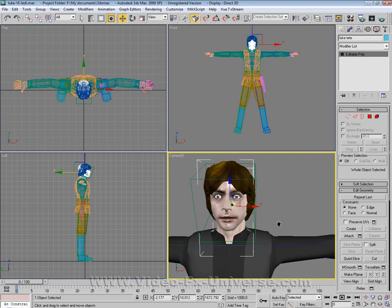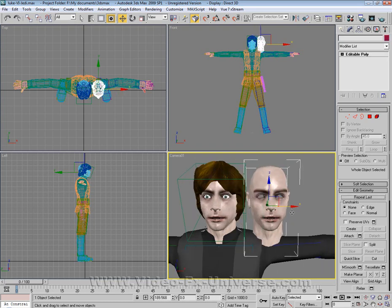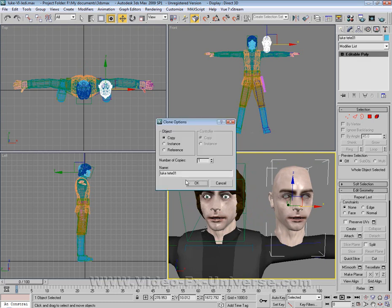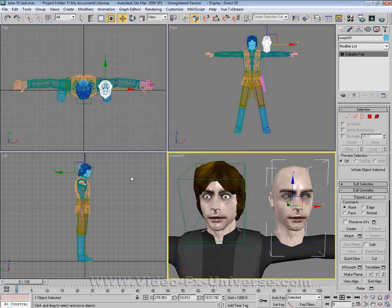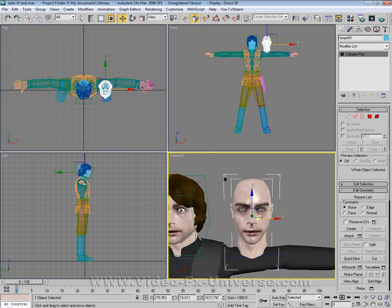First things first, grab the head, hold shift and drag it out with the mouse and I'm going to put this as Morph 1. You should now have a complete replica of the face. It doesn't matter that you don't have the eyes and it doesn't matter that you haven't got the hair, all you need is the face.